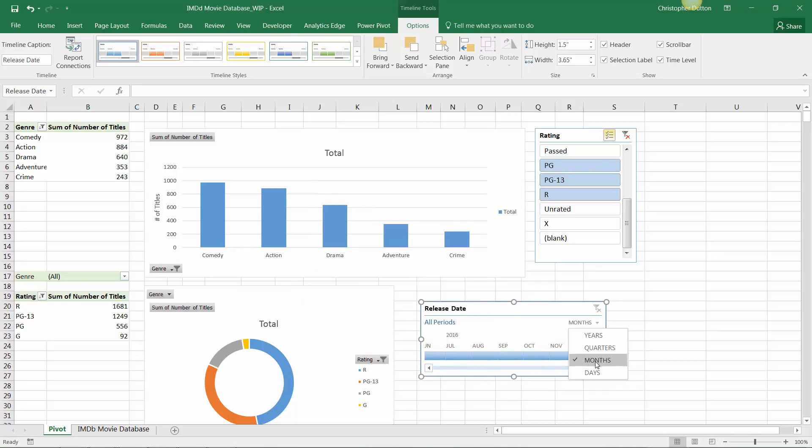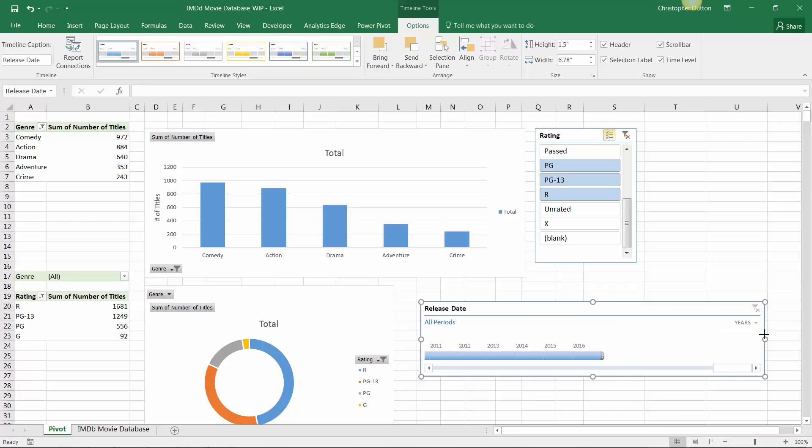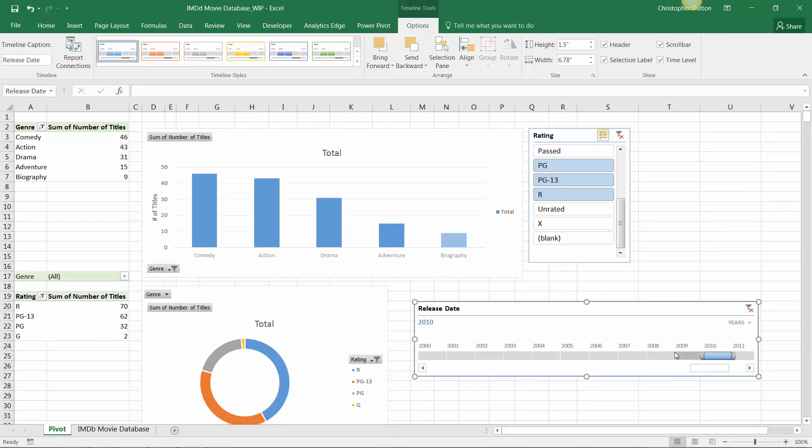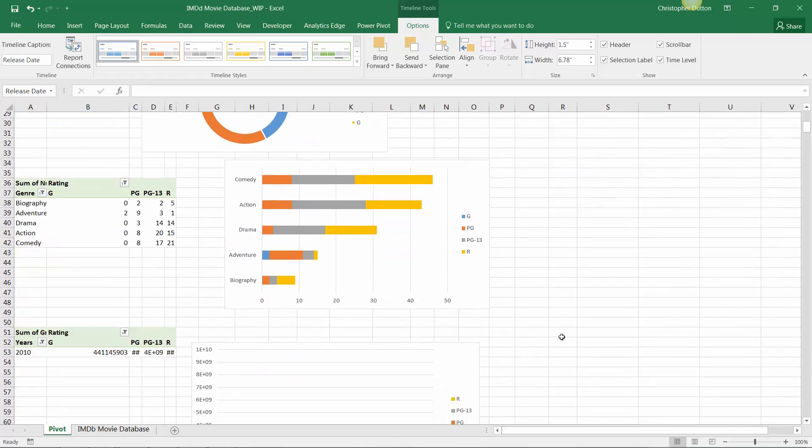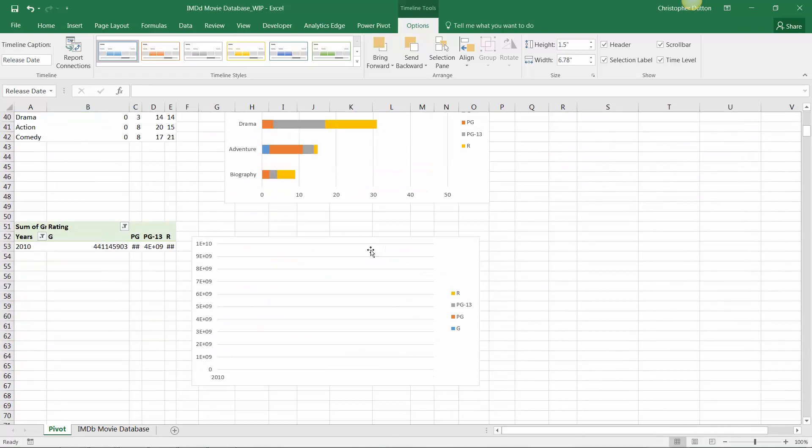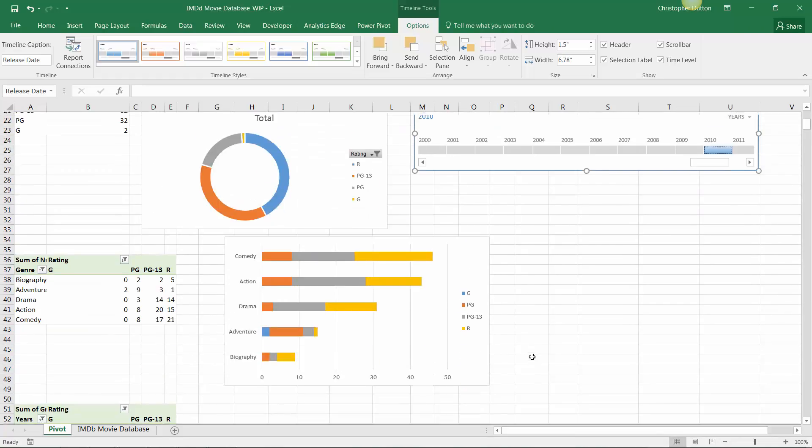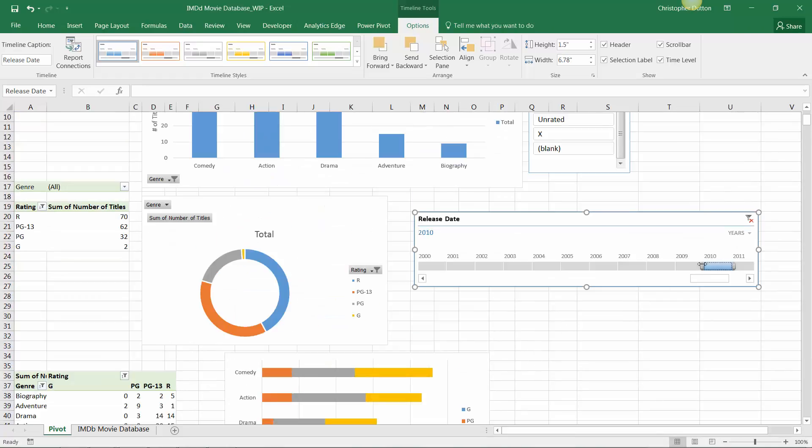So now let's go ahead and adjust. Instead of showing by months, let's show by years and drag it out so it's a bit more easy to work with. And from here, we can drill into a single year, for instance.